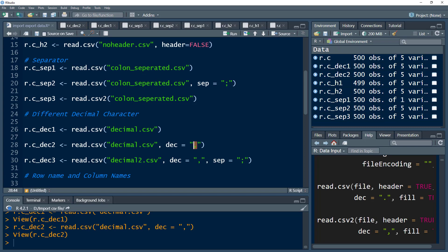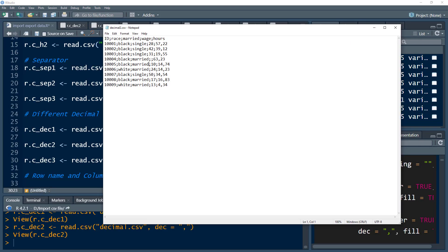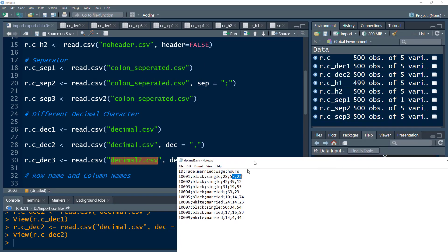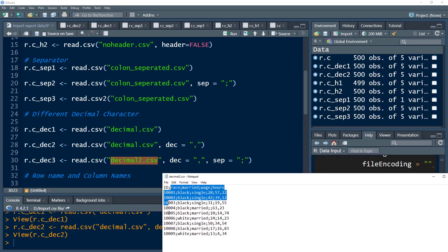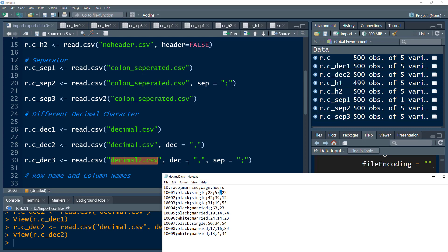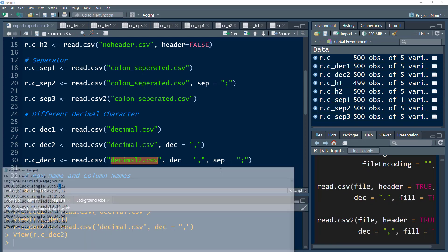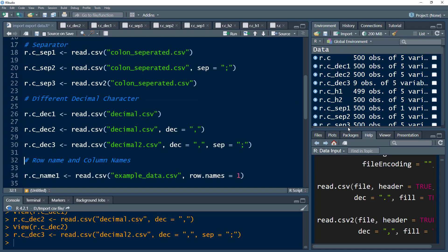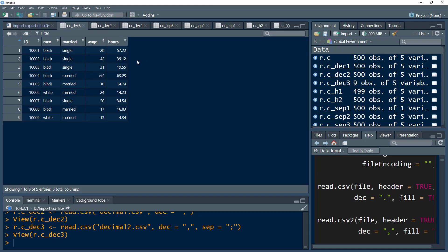There is another file called decimal2. In that file, a colon is used to separate columns and a comma is used as the decimal placeholder. In this kind of file, we can use the sep parameter set to colon for columns, and then specify a comma in the dec parameter for the decimal point. If we do that, the data is imported correctly.